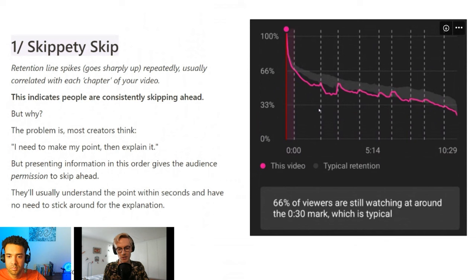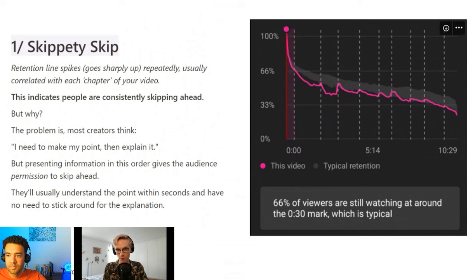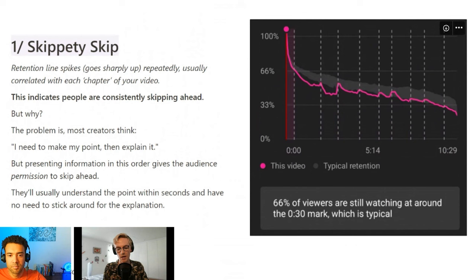This could be for a couple of reasons. It could be that you're taking too long to deliver the information. But a lot of the time, and this is particularly an issue with listicle videos, it's that the tendency is to assume you should deliver the information as you would in a conversation — where you make the point, and then you start explaining the point. The issue with this is that it gives the viewer complete permission to skip ahead, particularly when the point is very easily understood in a matter of seconds.